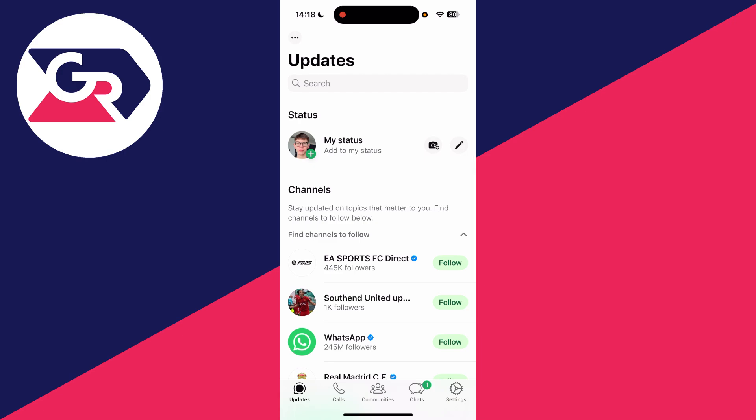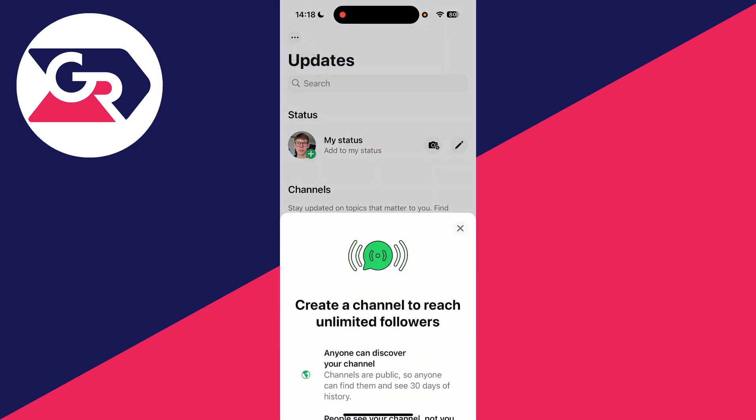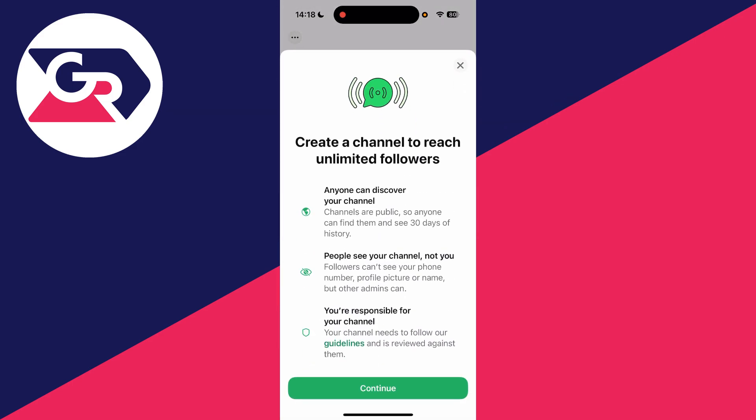On an iPhone, head to the top left. On an Android, go to the top right where there are three dots you can tap on, and then press Create Channel.